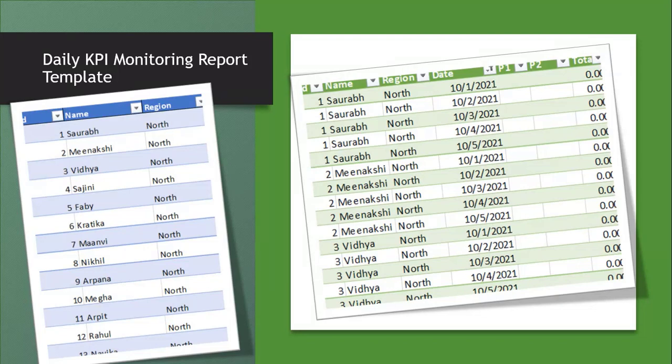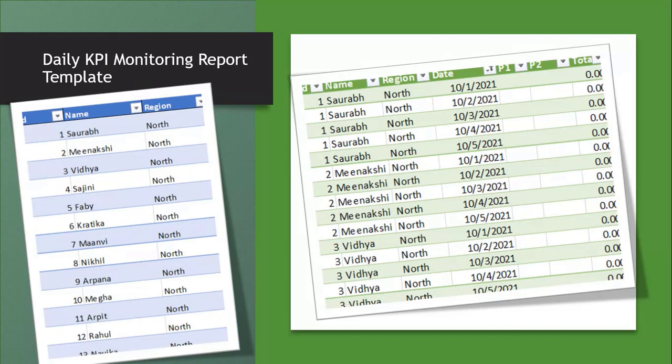You can consider this case as a production report if it is for some products - daily production. If it is for HR team, it can be like daily timesheet or daily time in time out for a particular person. It can be a sales report for a person if it is sales.